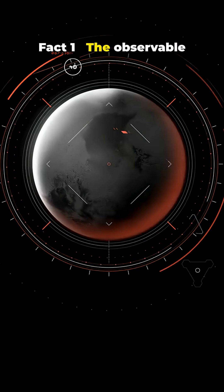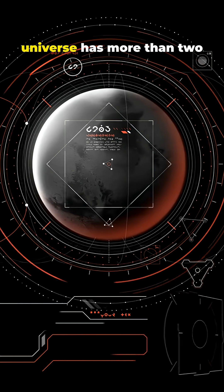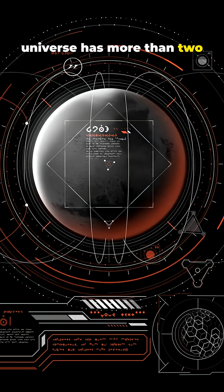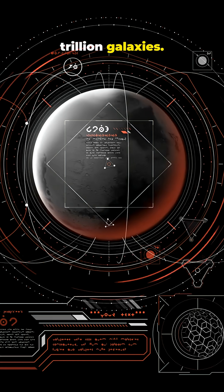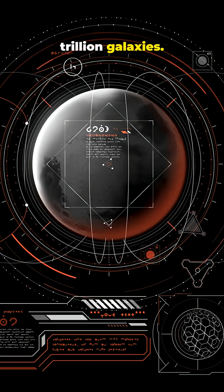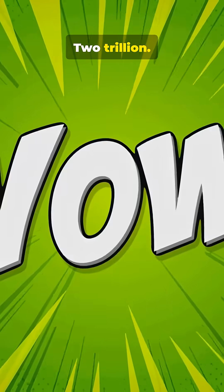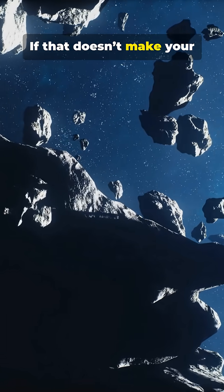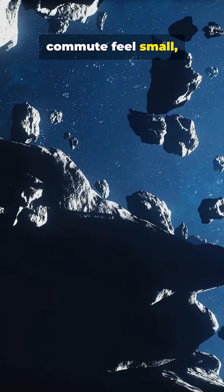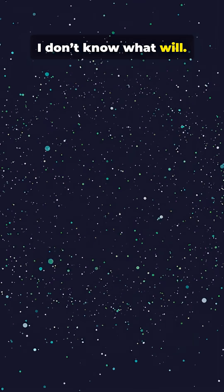Fact 1. The observable universe has more than 2 trillion galaxies. 2 trillion. If that doesn't make your commute feel small, I don't know what will.